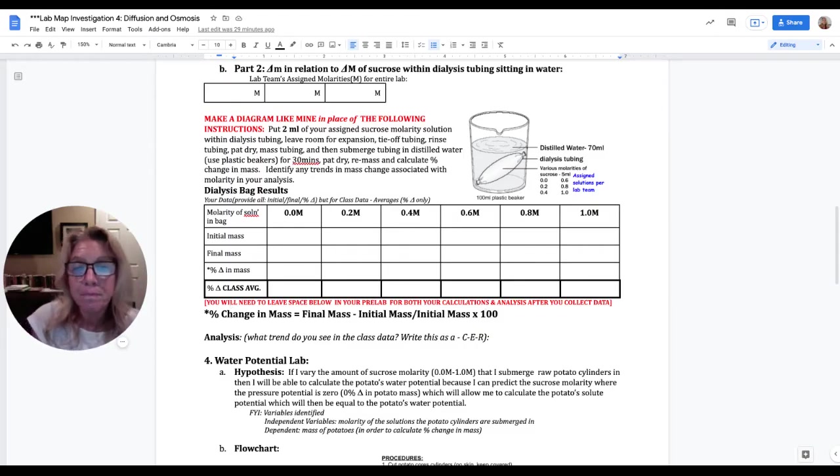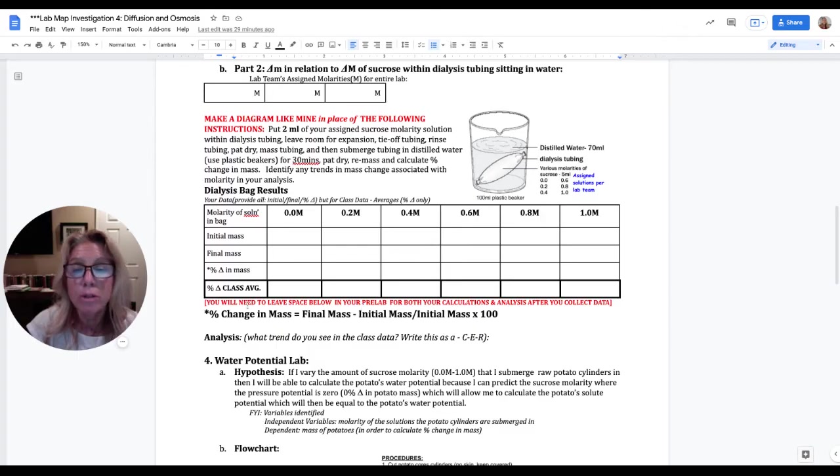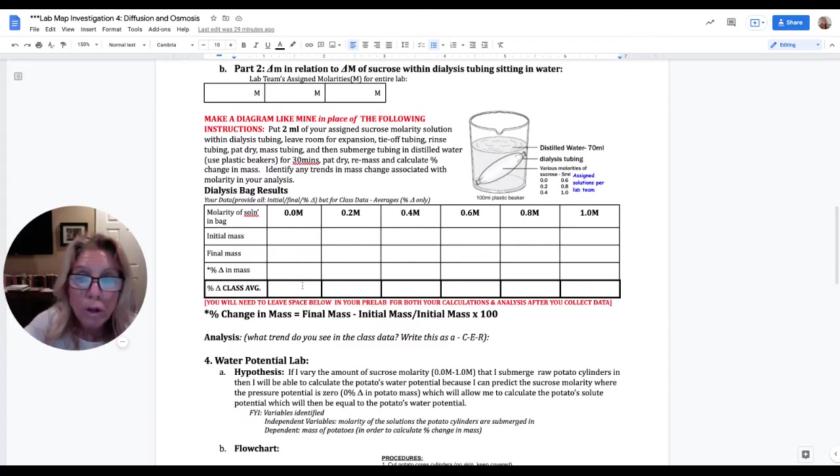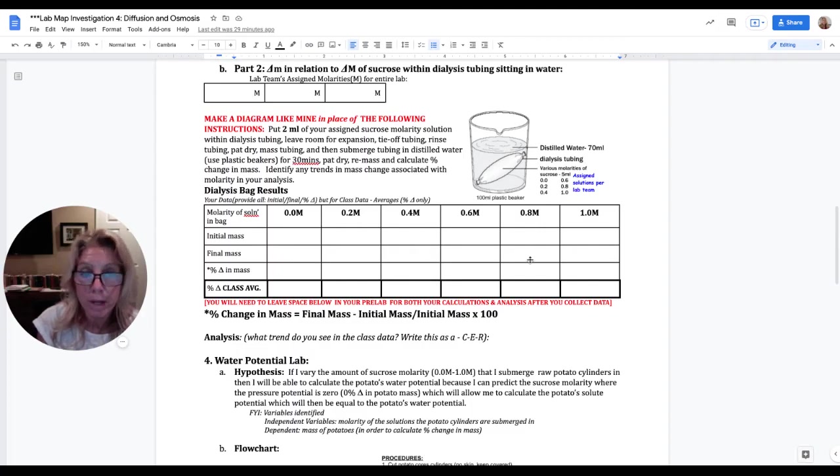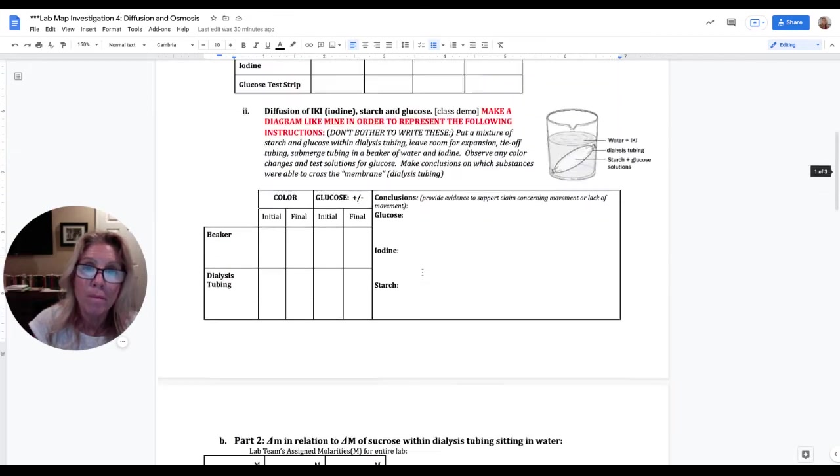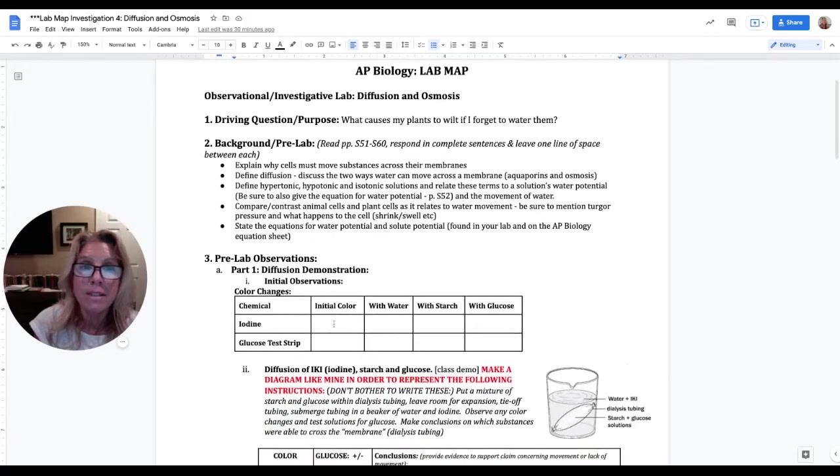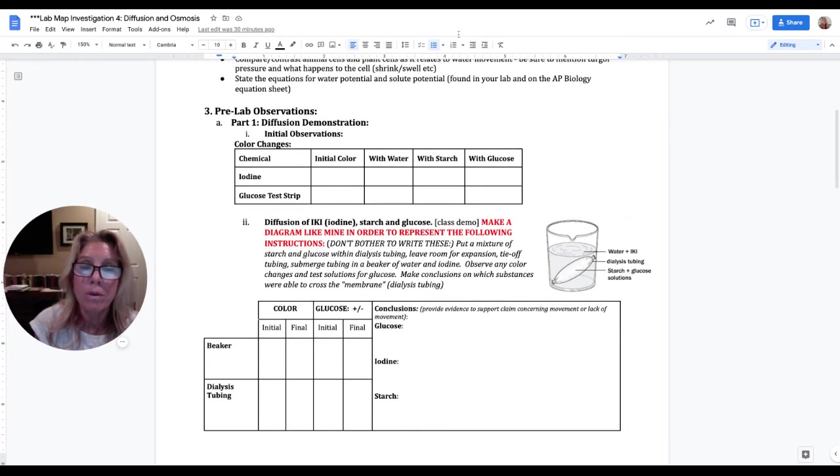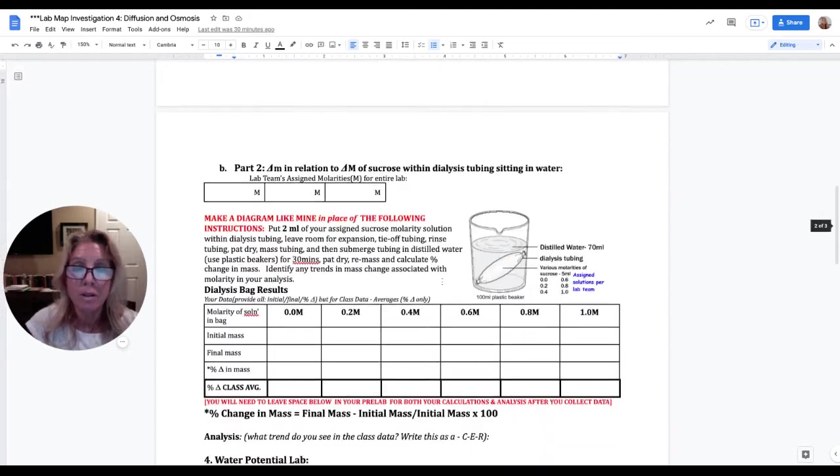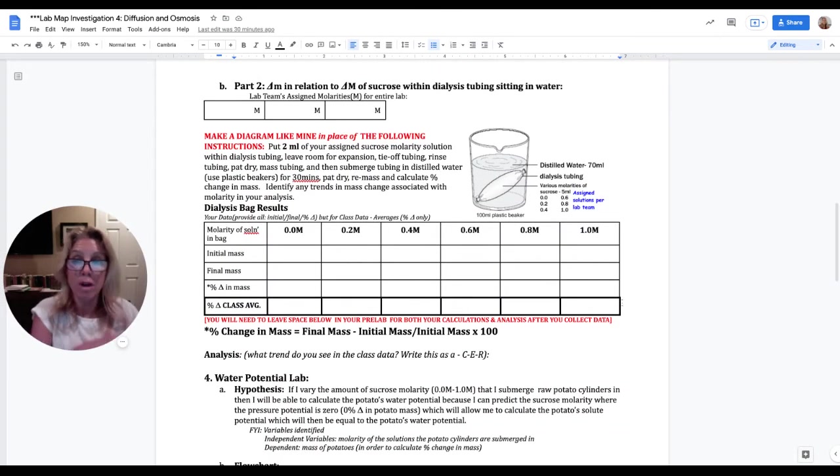So you will get three of these molarities. And so you'll have three bags in three different beakers. And you will take the initial mass, the final mass, and percent change in mass. And I'm telling you right here how to calculate percent change in mass. And then you will need to leave room under your data table. You need to leave room so you can show me your calculations. So you can show me the math for your three solutions.